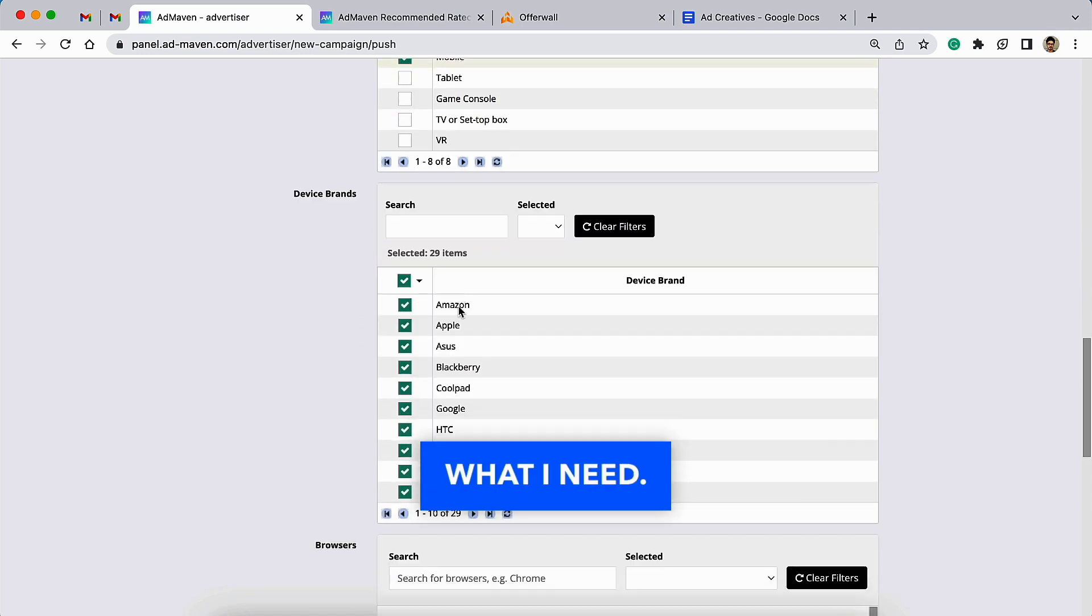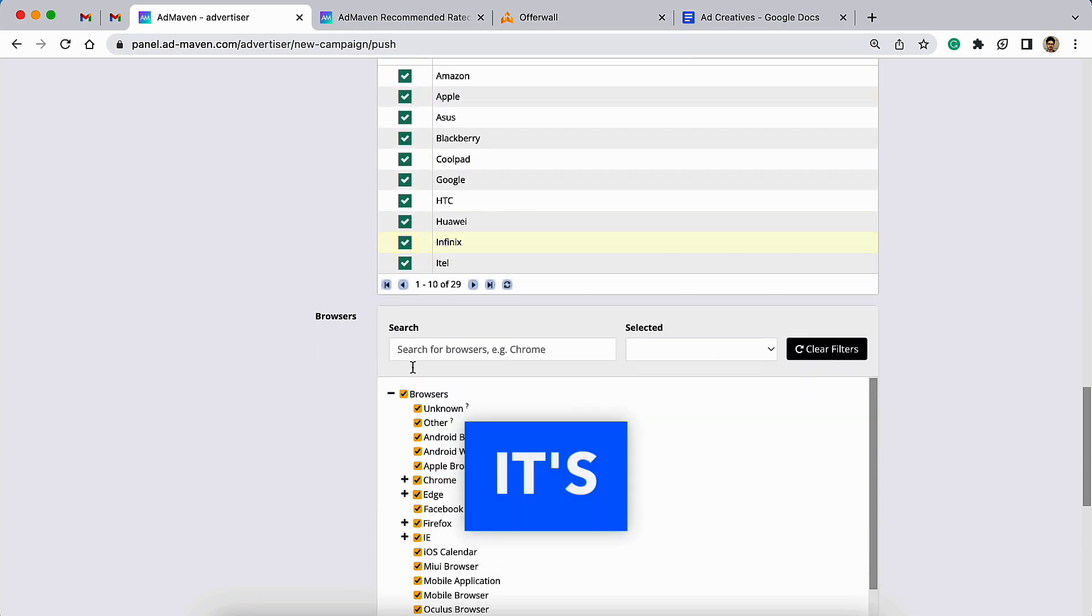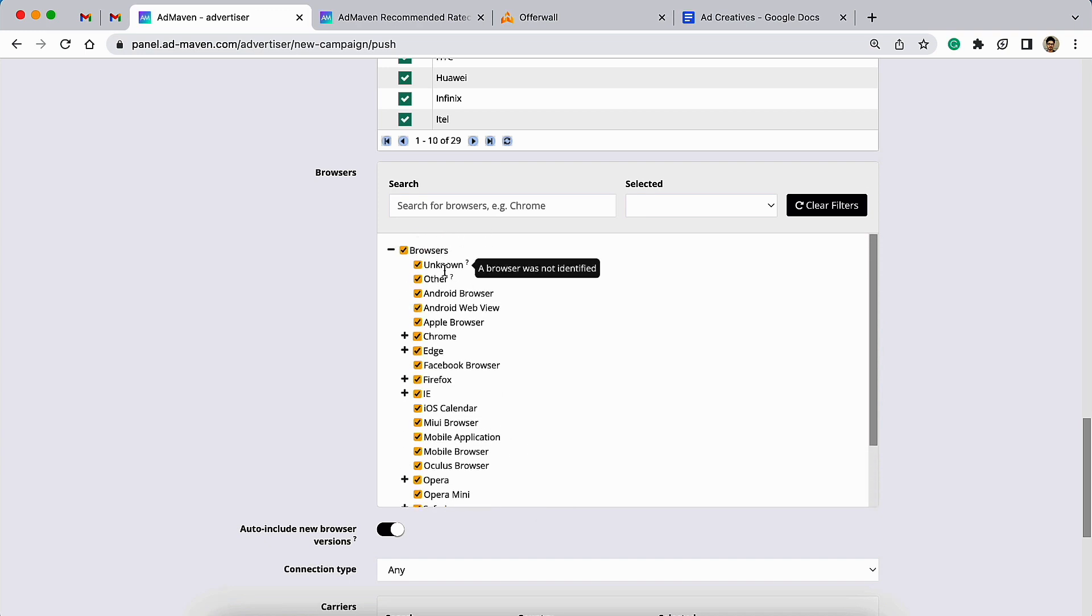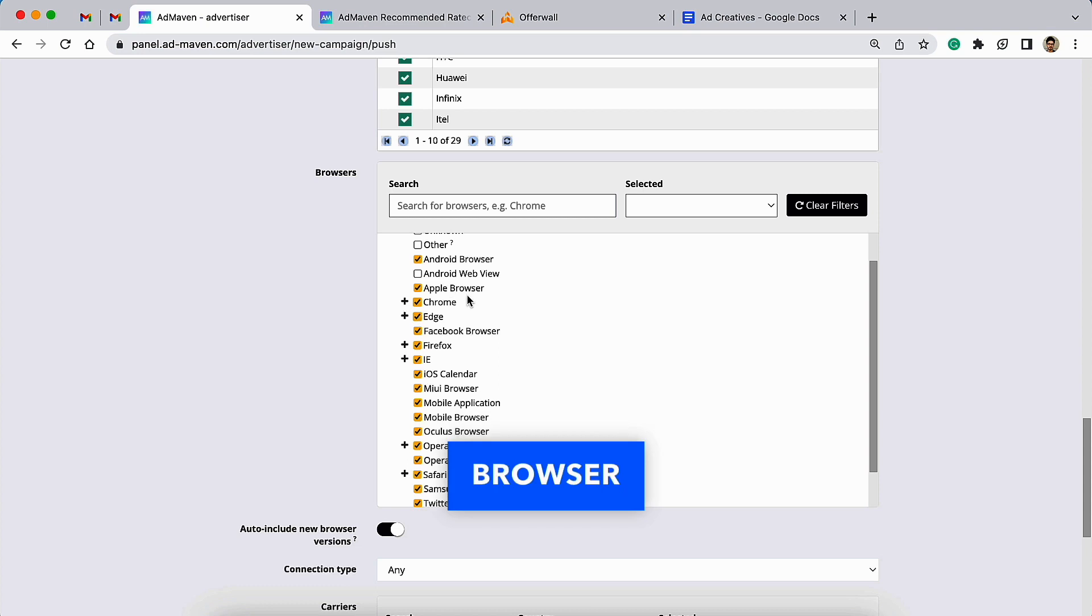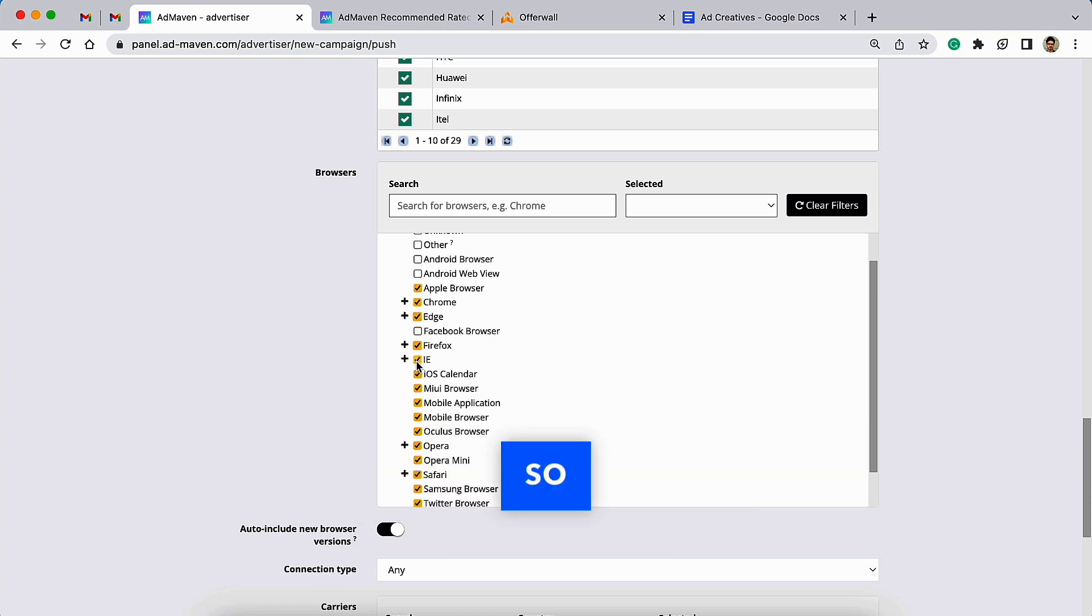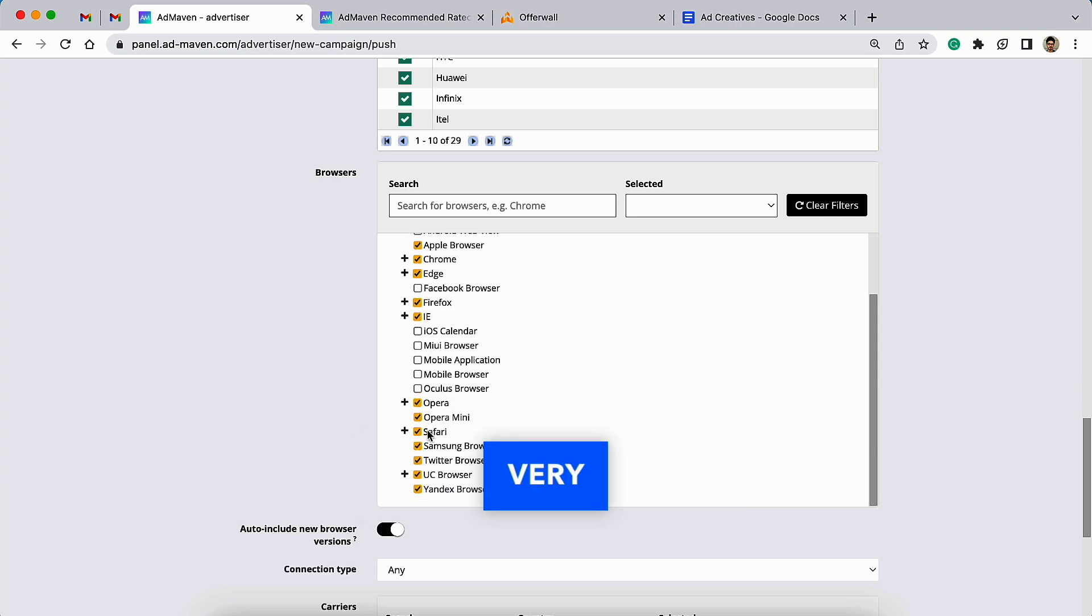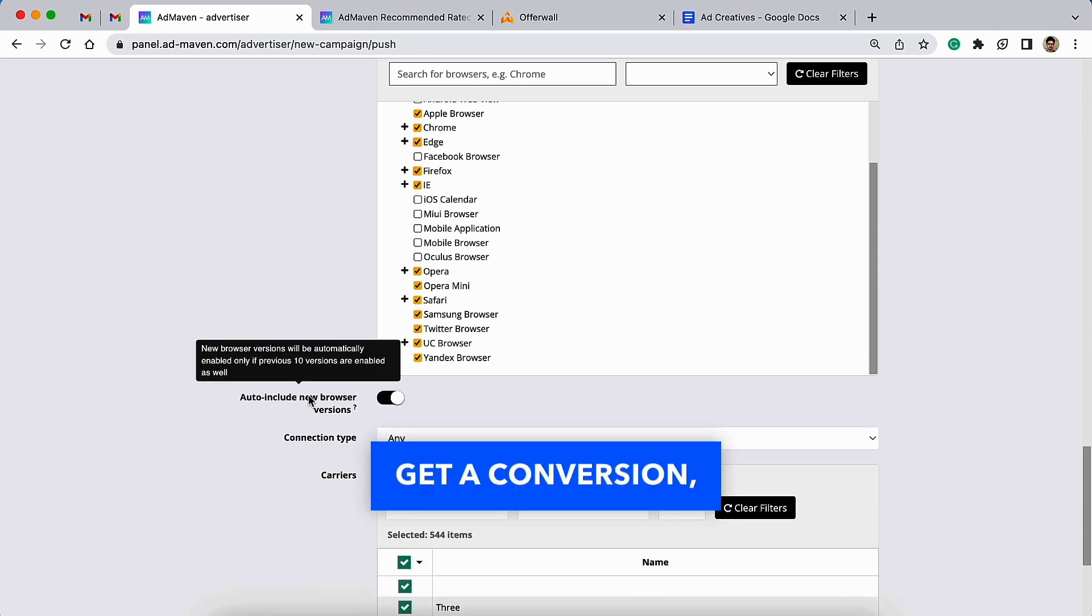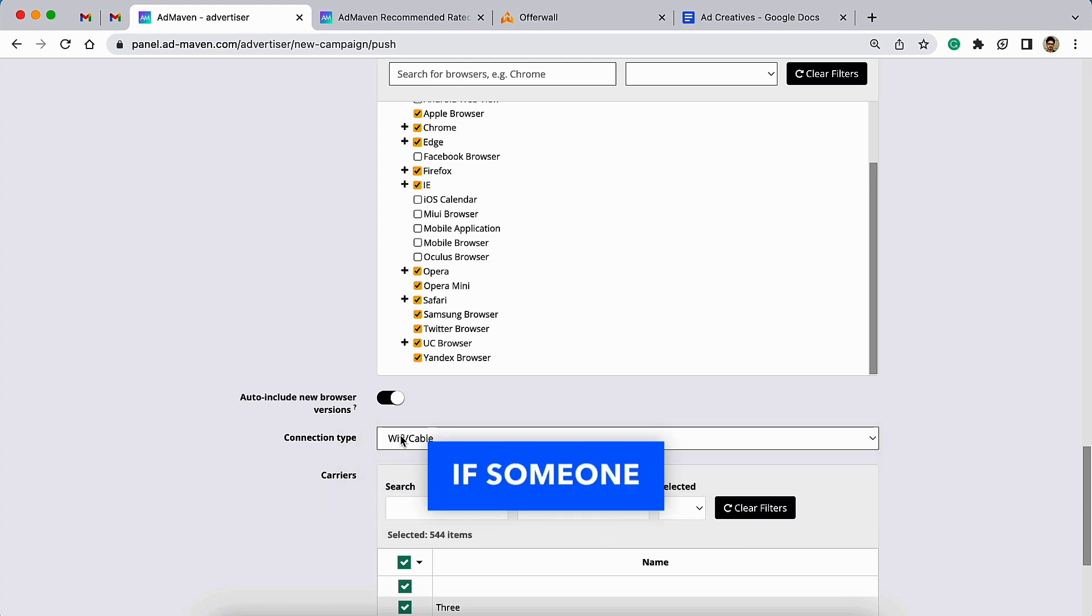Here is device types where I can disable all other options except desktop and mobile because this is what I need. Talking about the device brands, it's very irrelevant for me. Next is browsers—I will only choose the browser that I feel can send me good conversions. For example, if someone is using Android browser or Android web view, it is very unlikely to get a conversion.